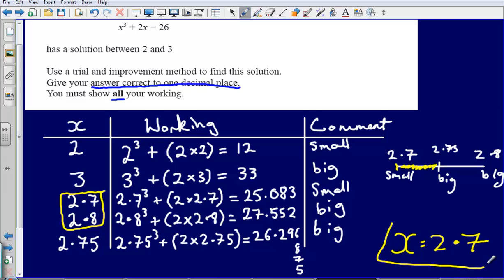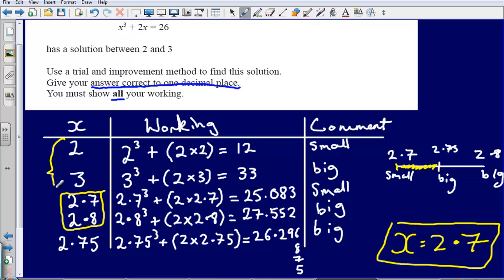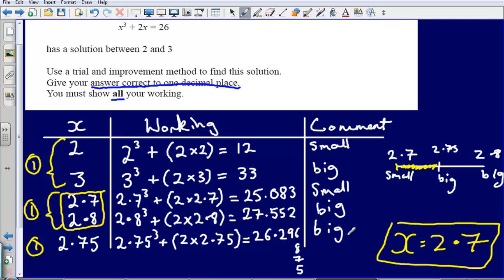My final answer is x equals 2.7. Let's talk about where the marks come from: one mark for trying x=2, one mark for correctly evaluating a value between 2.7 and 2.8, one mark for testing the halfway value 2.75, and one mark for the correct final answer — four distinct marks in total.